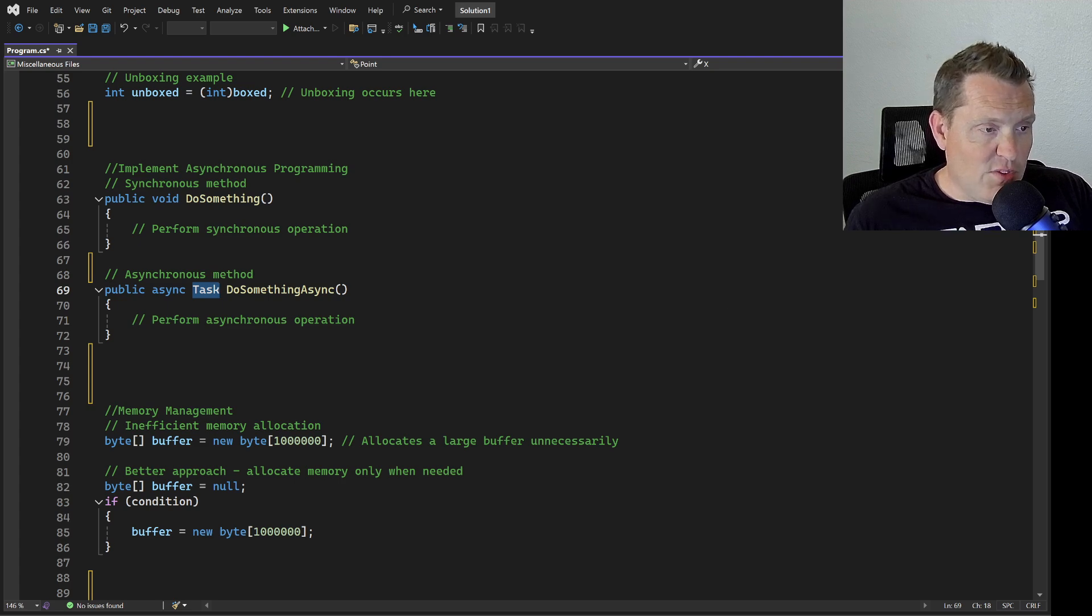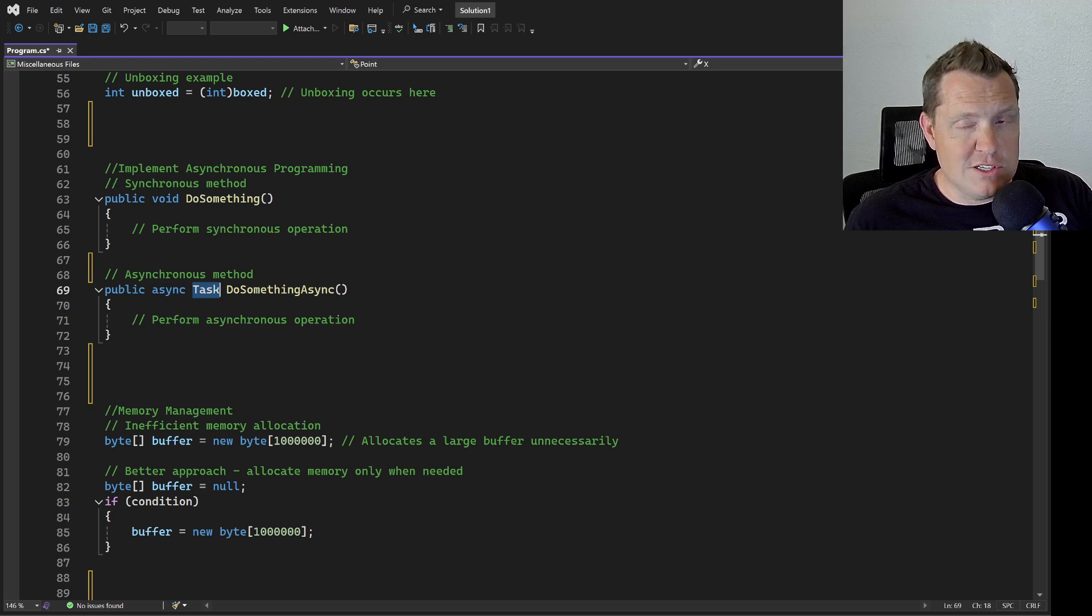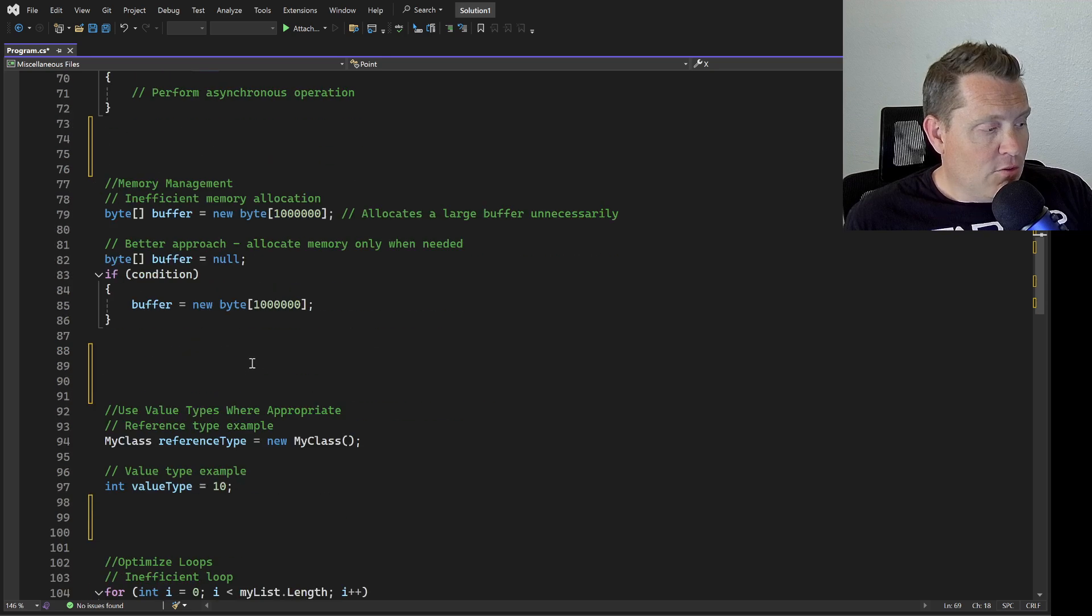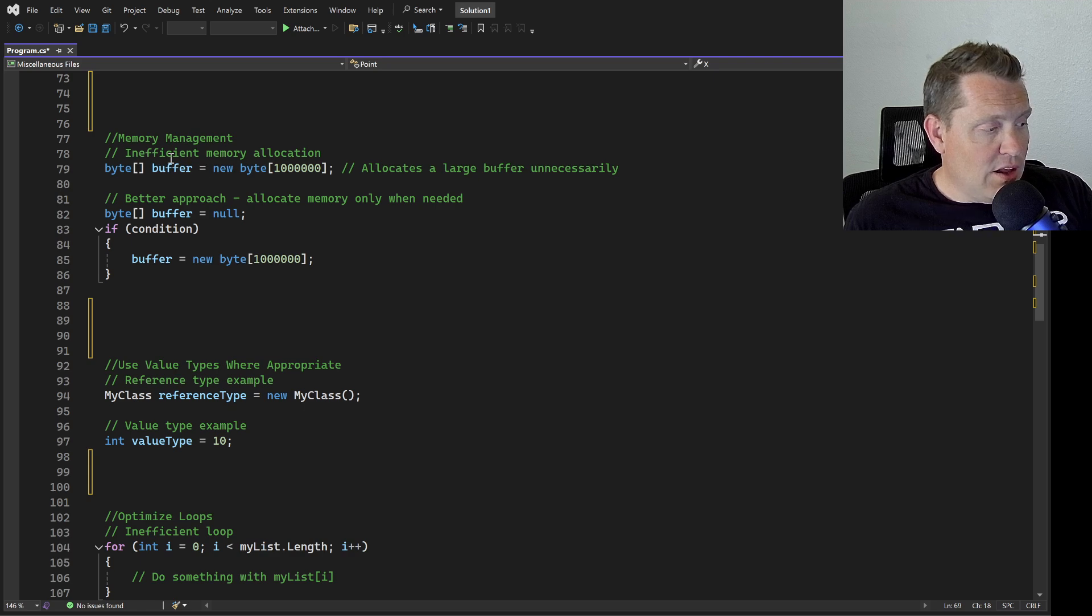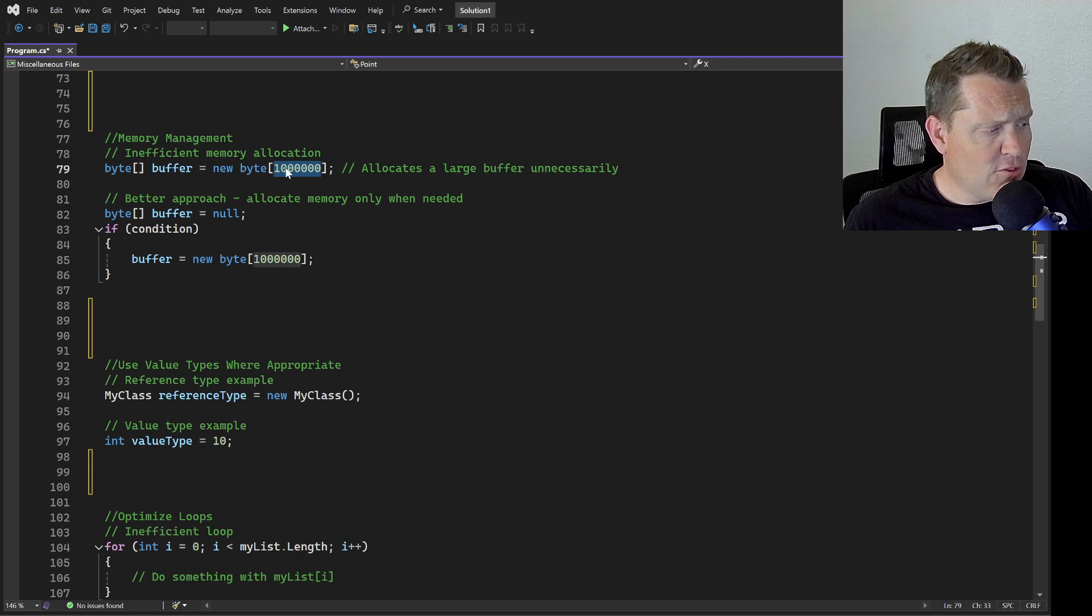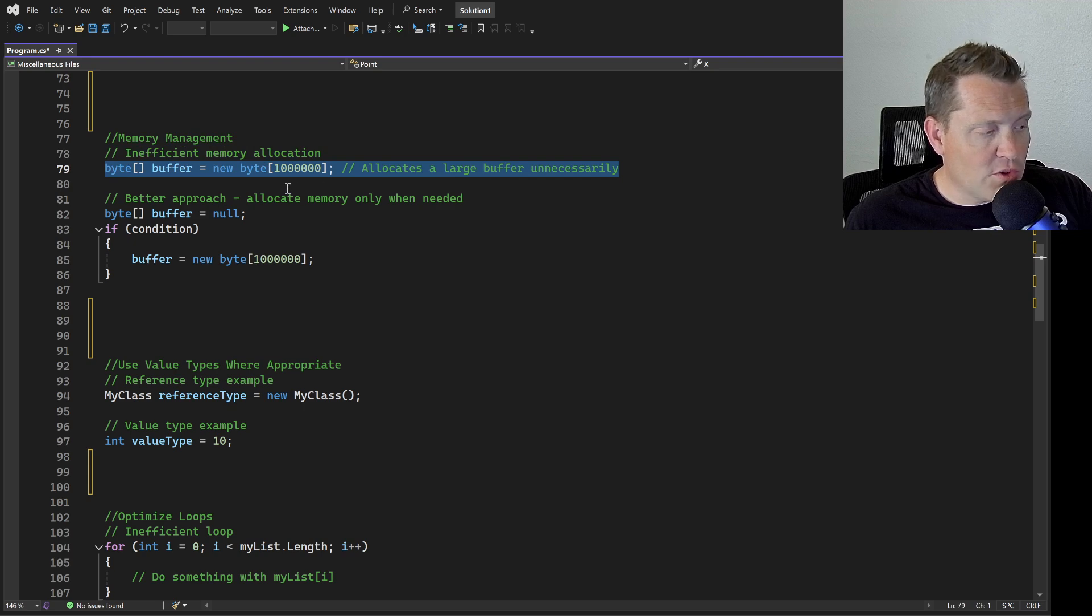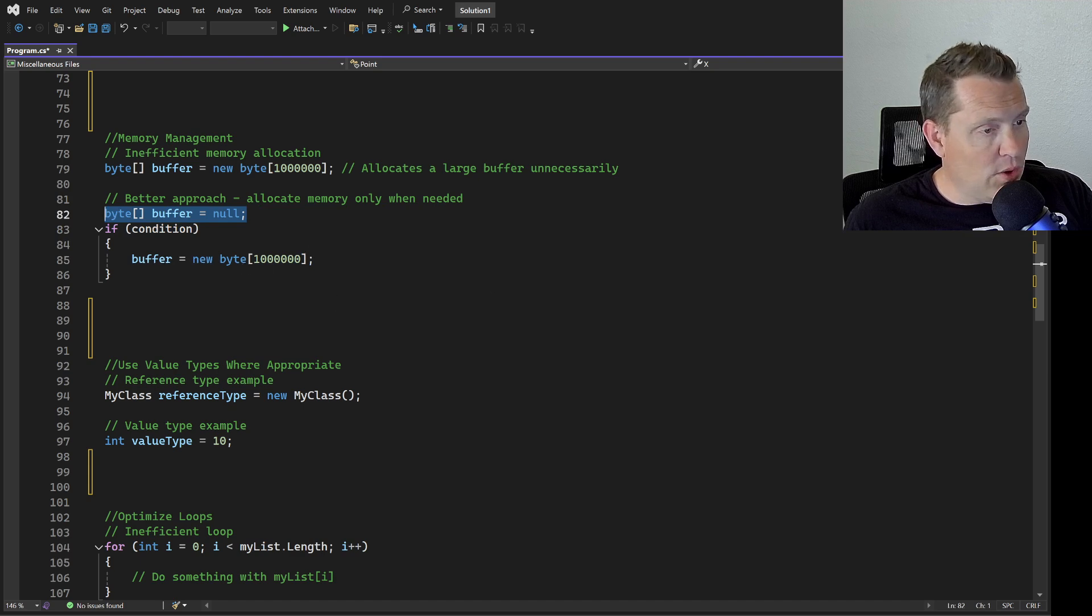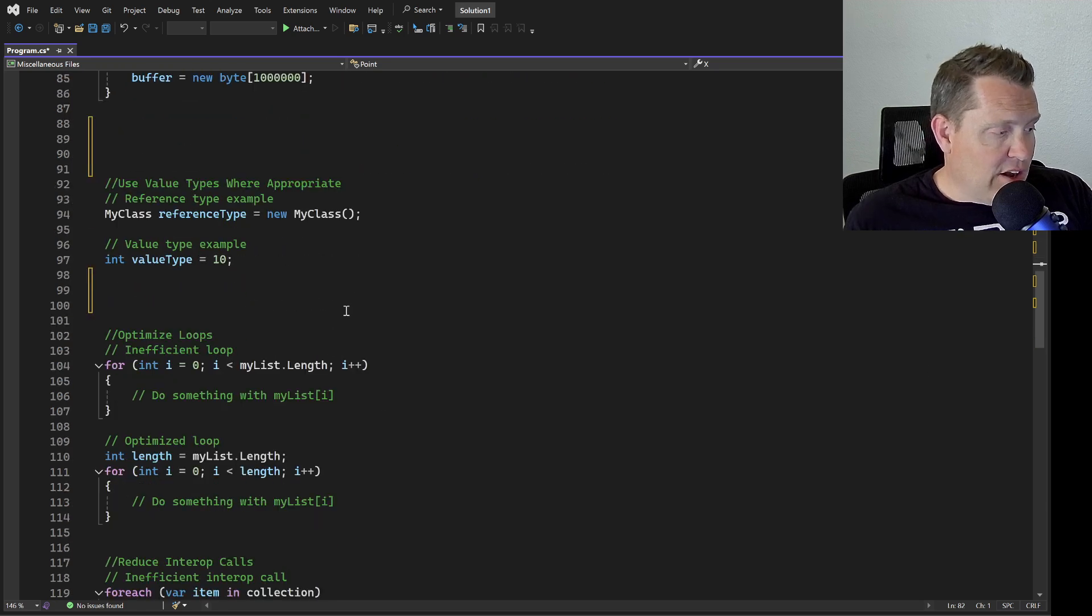Every developer's favorite - let's dig into some memory management. Efficient memory management is crucial for optimizing performance in C-sharp applications. Avoid unnecessary object allocation and be mindful of memory usage, especially in long-running or high throughput scenarios. We can see in this case we're creating this byte. This would be really inefficient memory management because unless you knew you had exactly this many, it's going to allocate this every single time for a large buffer that just wasn't even necessary. You can actually check in condition and then make sure that you initialize it.